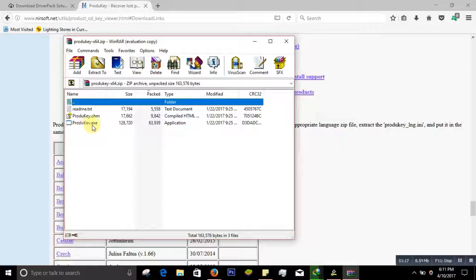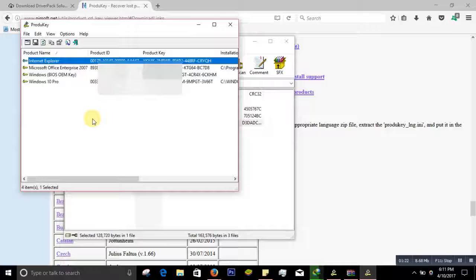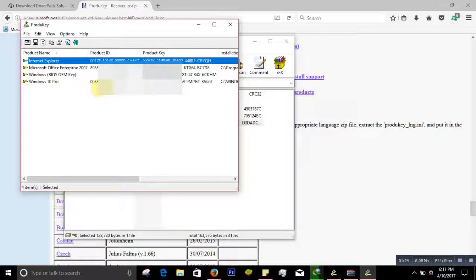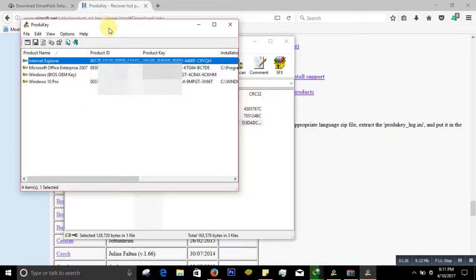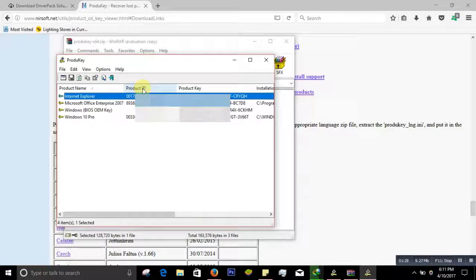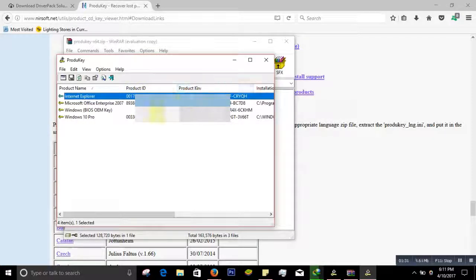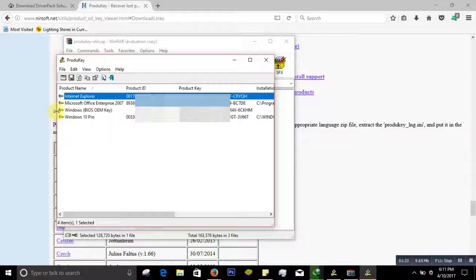Like you see, ProduKey.exe, you click on that. That's very easily and simply you will see all the product ID and product key listed on your computer. As you can see, this is Microsoft Office Enterprise 2007.